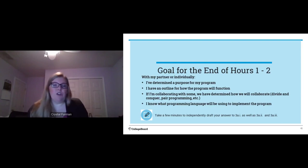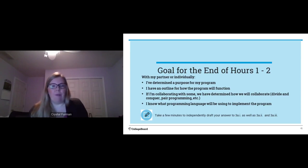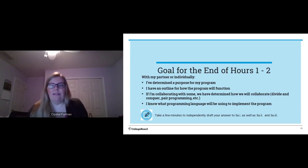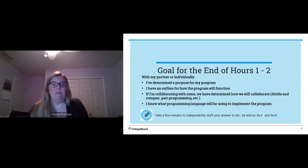At the end of hours one to two, you should have determined the purpose of your program, have an outline for how the program will function, determined how you will collaborate (divide and conquer or pair programming), know what programming language you'll use, and have independently drafted your answers to 3A-i, 3A-ii, and 3A-iii.